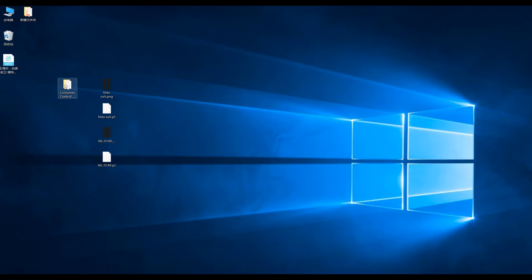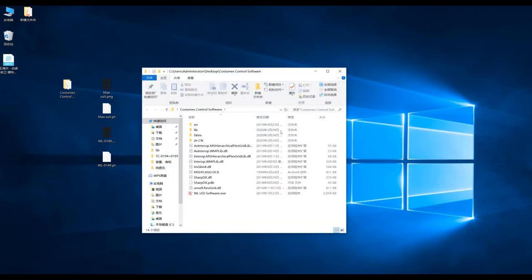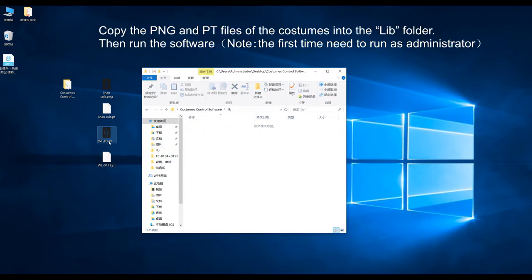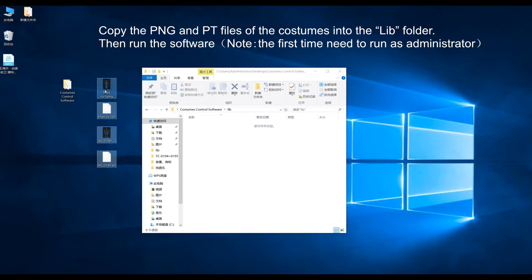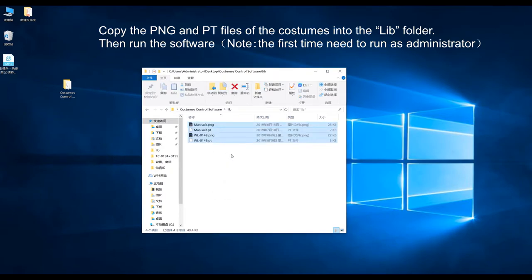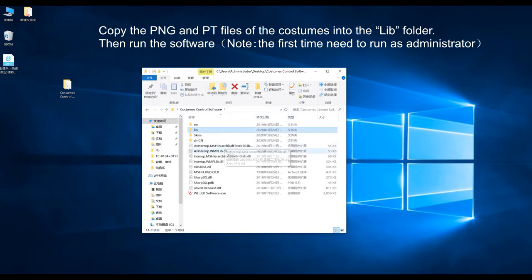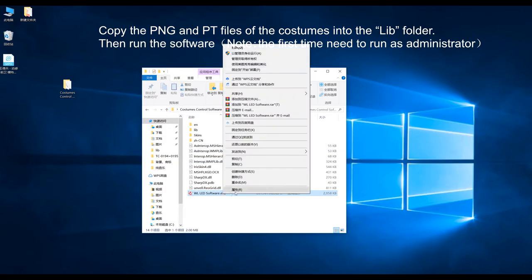Hello, I'm so glad to be here to show you how to use our programming software for costume. First, copy the PNG and PT files into the lib folder, then run the software as administrator.